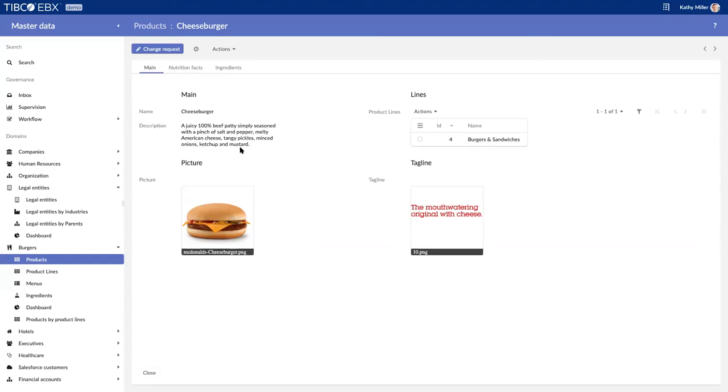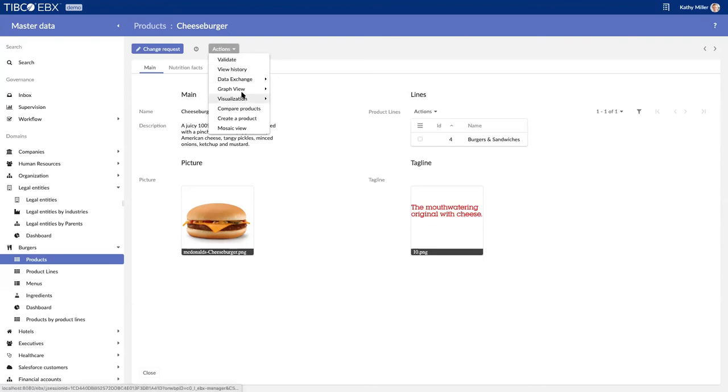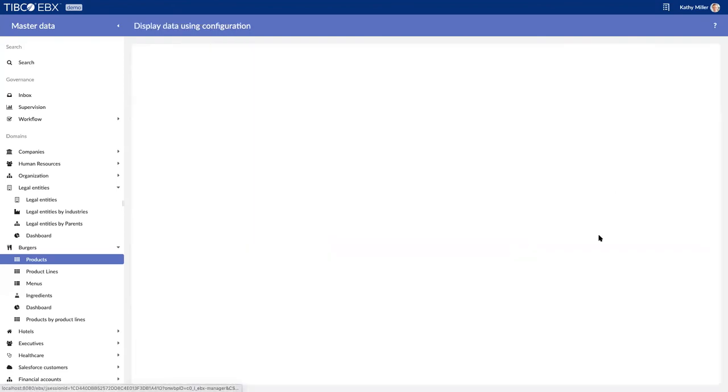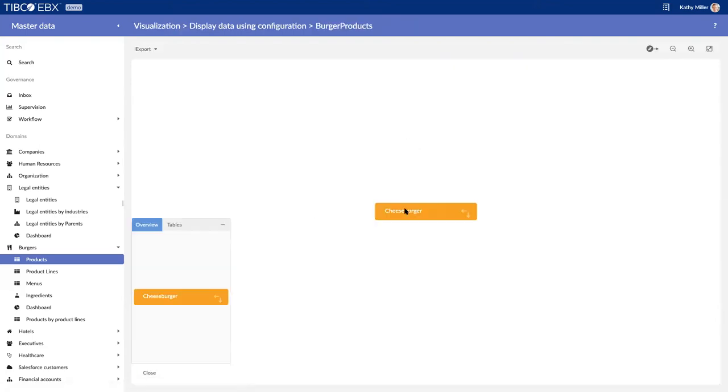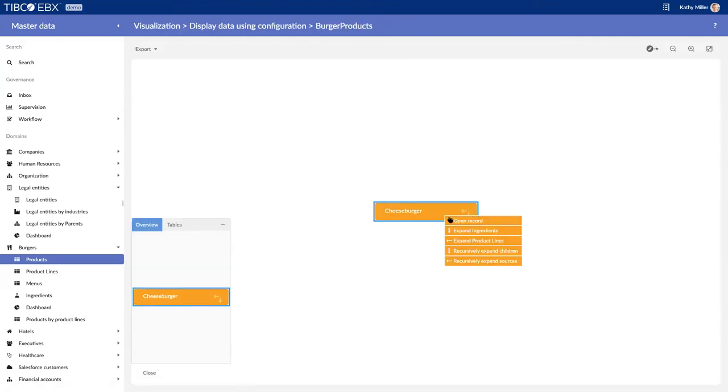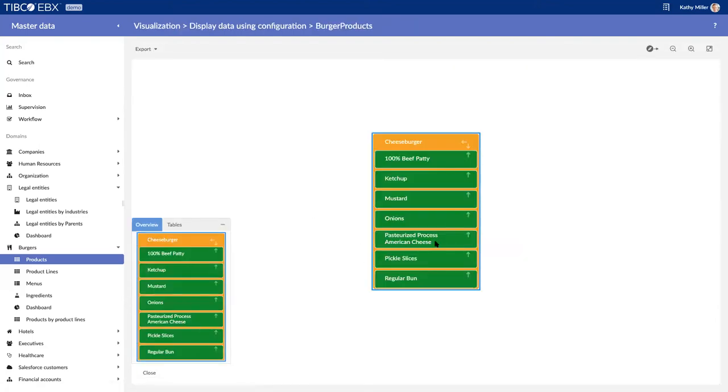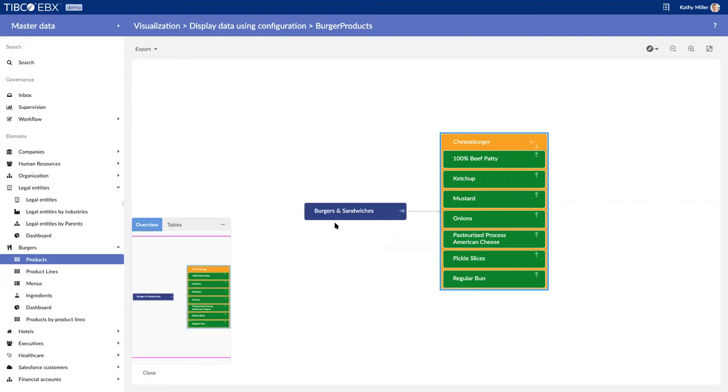I also want to show that I could visualize this another way. I could view my cheeseburger, review the ingredients in a graphical way, and I could collapse the product line with the parts of the burgers and sandwich. So you can visualize your data multiple ways.